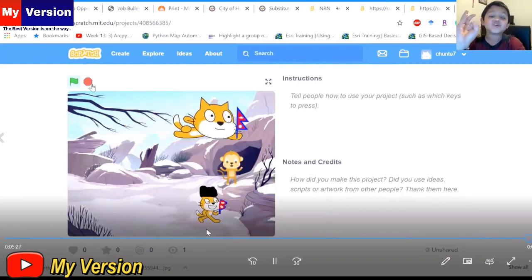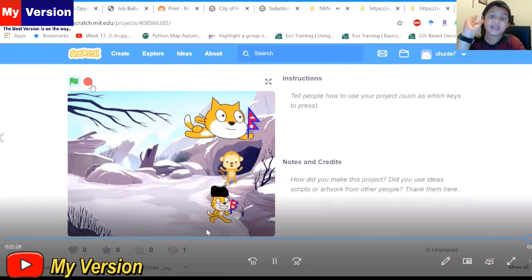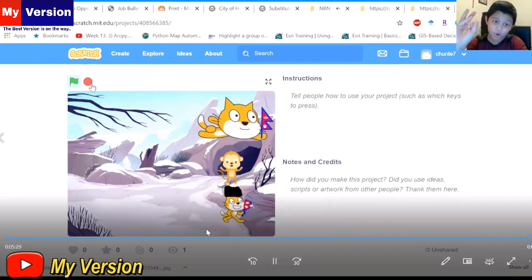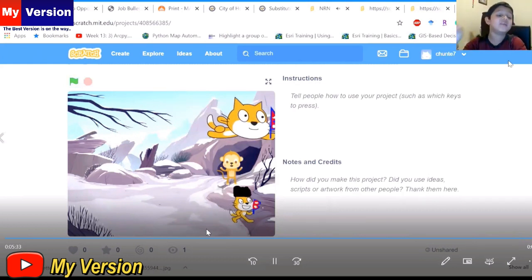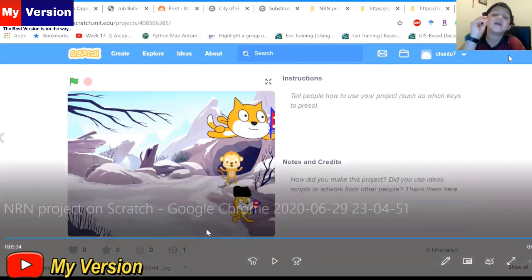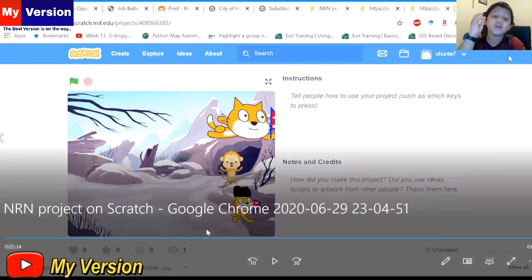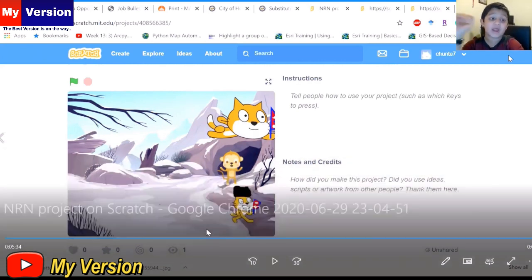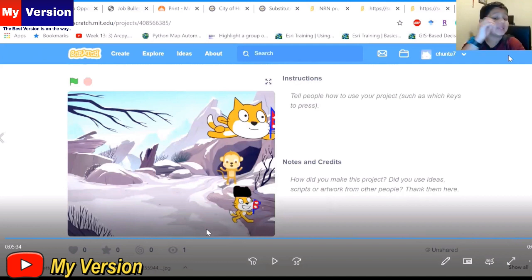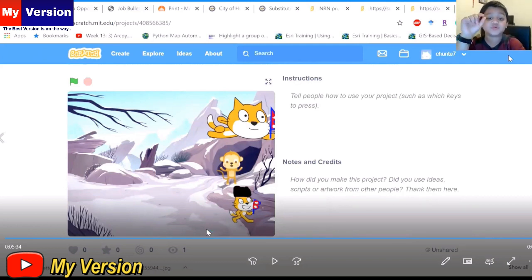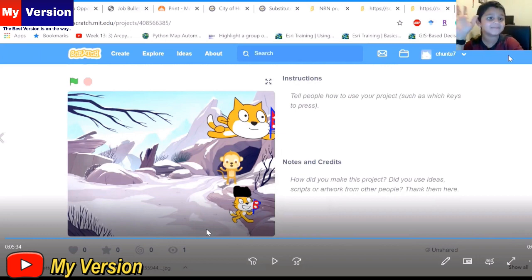Make sure to get Scratch Code, whoever is watching this. Search up Scratch Code on your laptop or anything, then search up Tune Seven. Okay, bye!